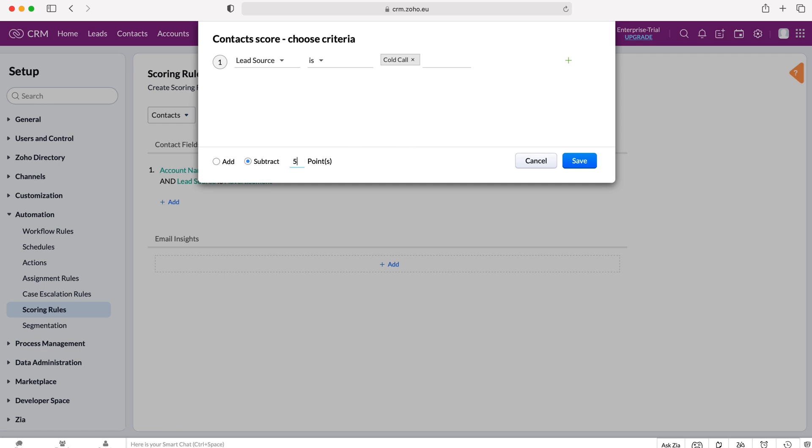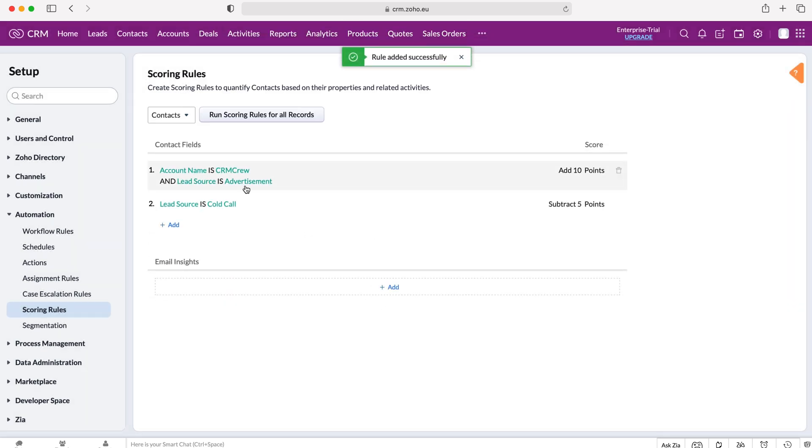And then the number of points, of course you can change the points, so let's say you want to change it to five points for example, and then we just press the save button. We are then creating these different scoring rules for the records for the contacts module.